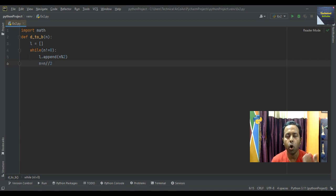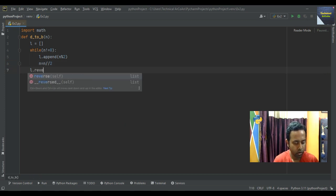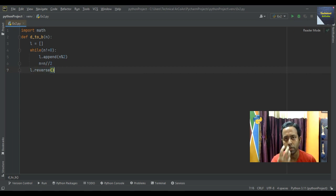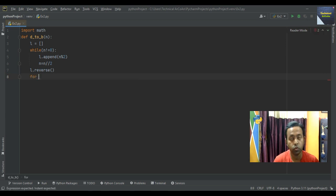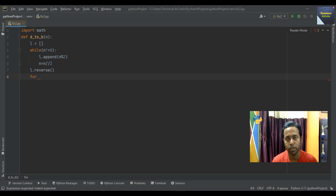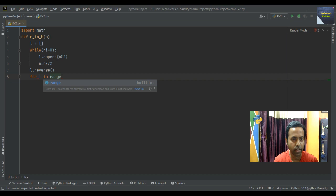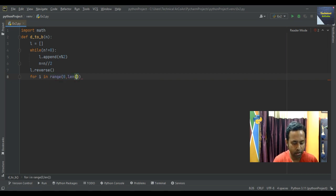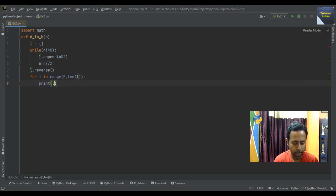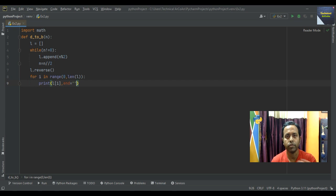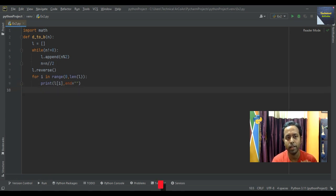In that way the loop continues and we get all the remainders and the last quotient. Then write L.reverse() — because in decimal to binary conversion we get the digits one and zero from bottom to top, so we need to reverse the list elements. Then use a for loop: for i in range(0, len(L)), print L[i] with end equal to double quote open close, so the digits print one after another. This completes the decimal to binary conversion part.